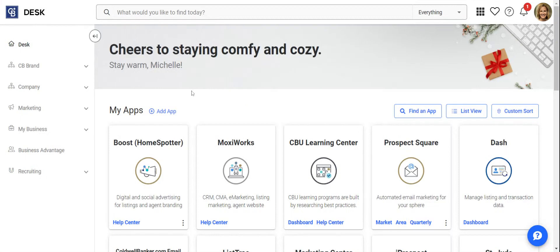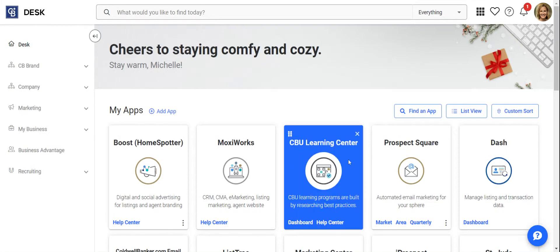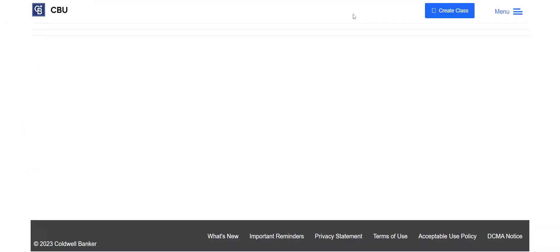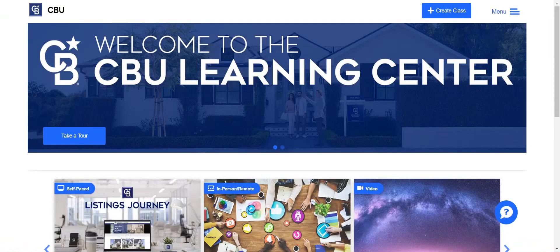For CB Desk, you're gonna look for this tile right here. It's not exactly where mine is, so just scroll down and you'll find it. When you do, click on it — there's a chance it might ask you to log in again when you get to this screen. If so, no big deal. Just log back in and it'll get you to this Welcome to the CBU Learning Center home page.